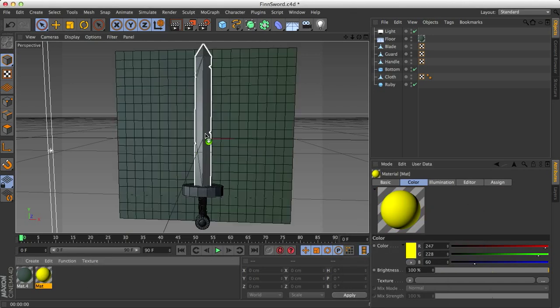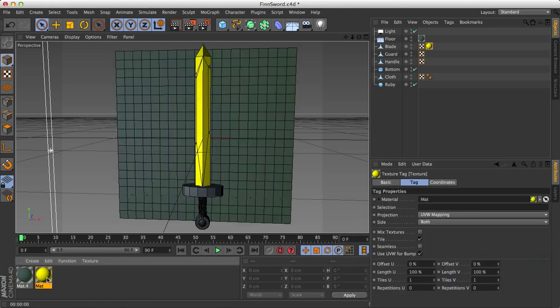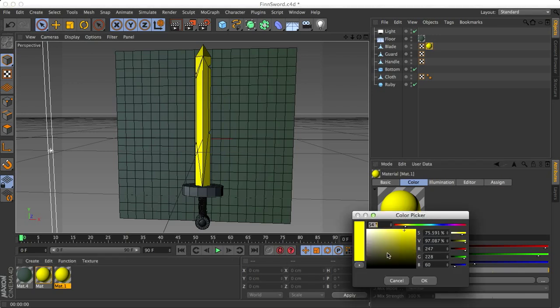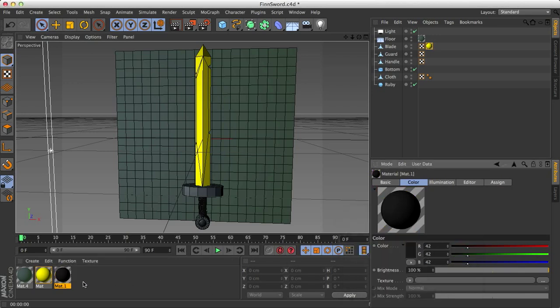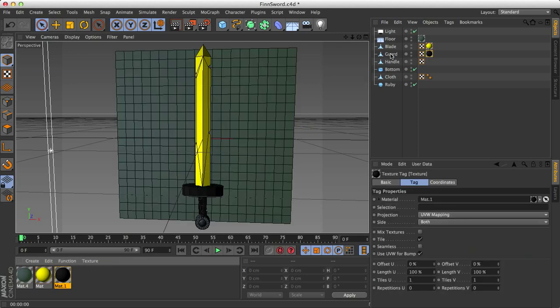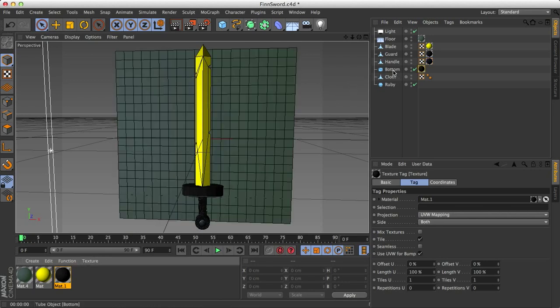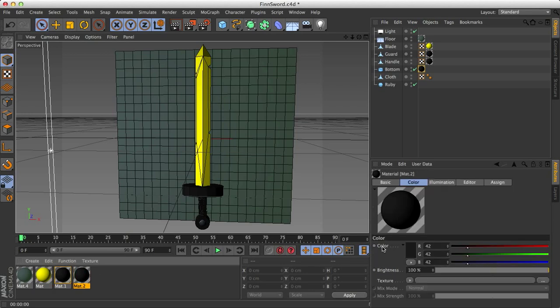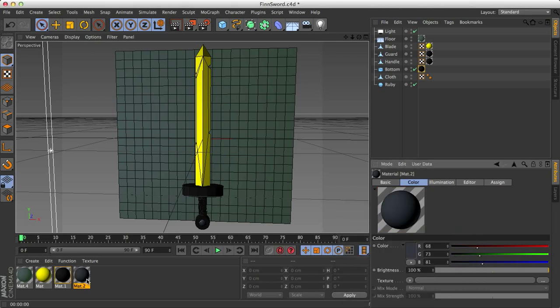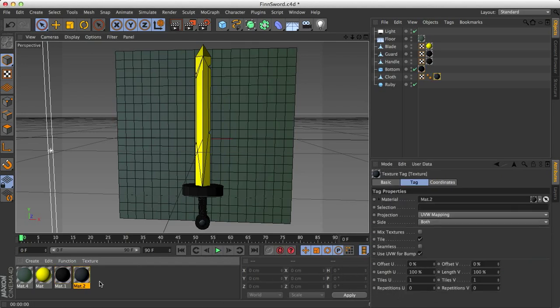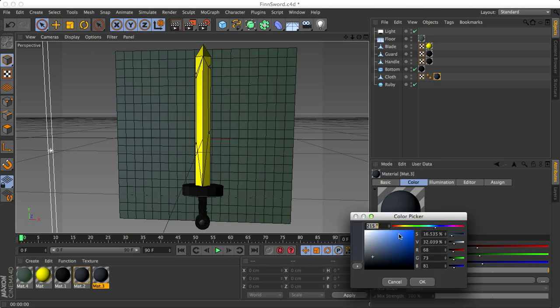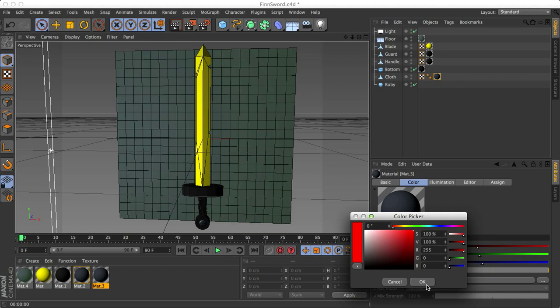And I remember the colors for the most part, so the blade itself is kind of a yellowish, a very bright yellowish. The guard, the handle, and the bottom are all kind of a dark gray, almost black color. The cloth is kind of a mix between blue and gray, so right around there I think would work. And my favorite element, the ruby, is just nice and bright red. There we go.